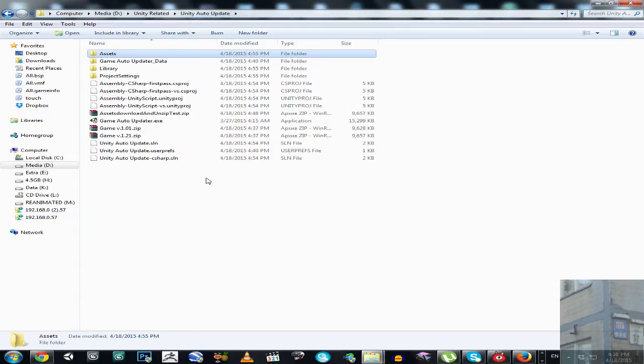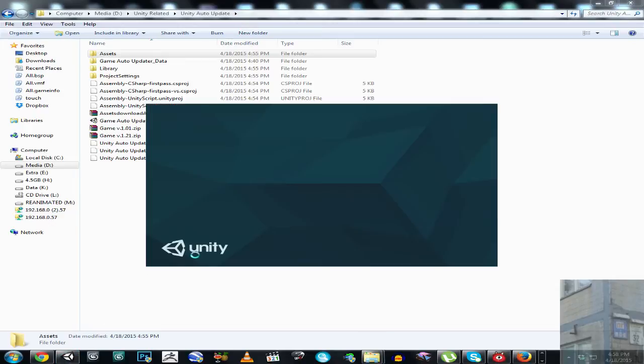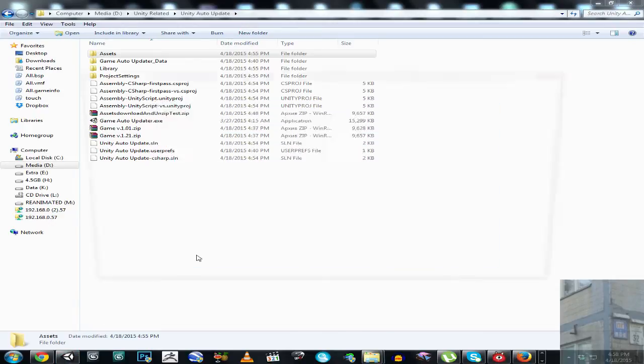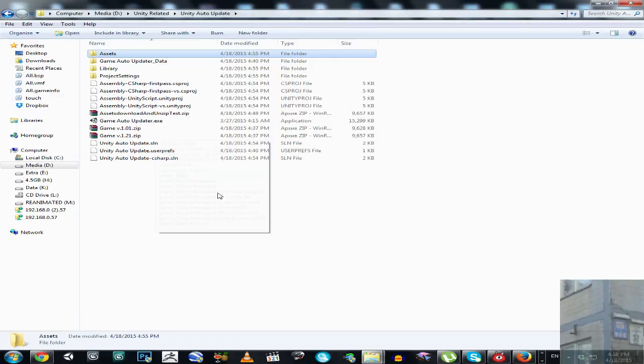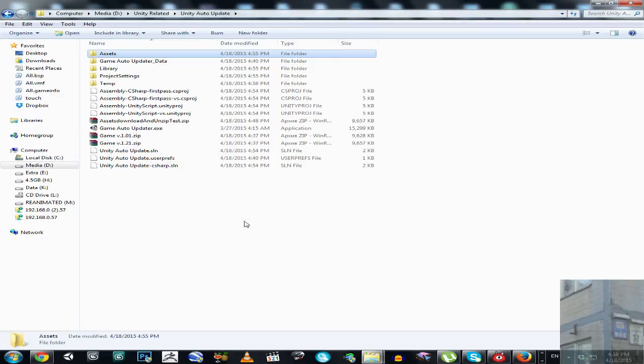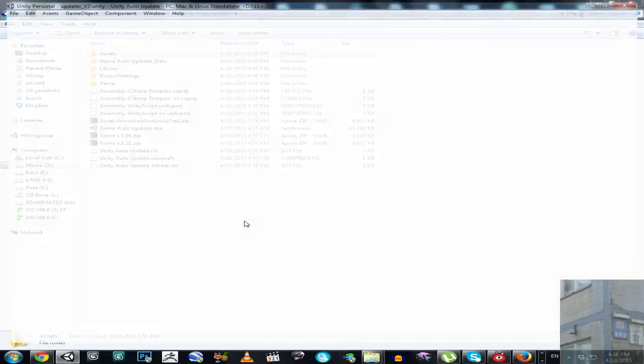Now, let's launch our auto-updater application. I mean, not application, project, because for now it's not working correctly in standalone application.